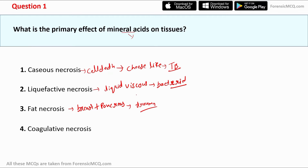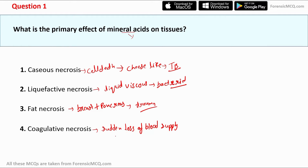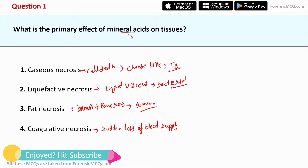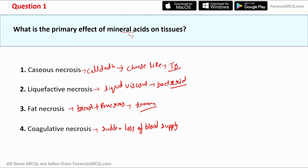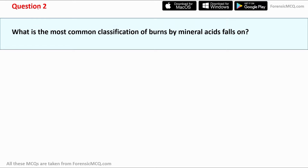Option 4 is coagulative necrosis, defined as cell death due to the sudden loss of blood supply. Mineral acids cause this type of necrosis, so the correct answer for question 1 is option 4: coagulative necrosis.